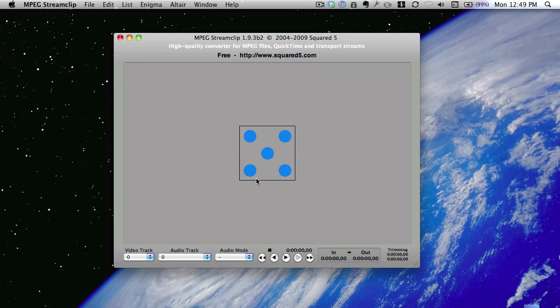Thanks to Matthew Hillier, I found this little application called MPEG StreamClip. It looks really useful.